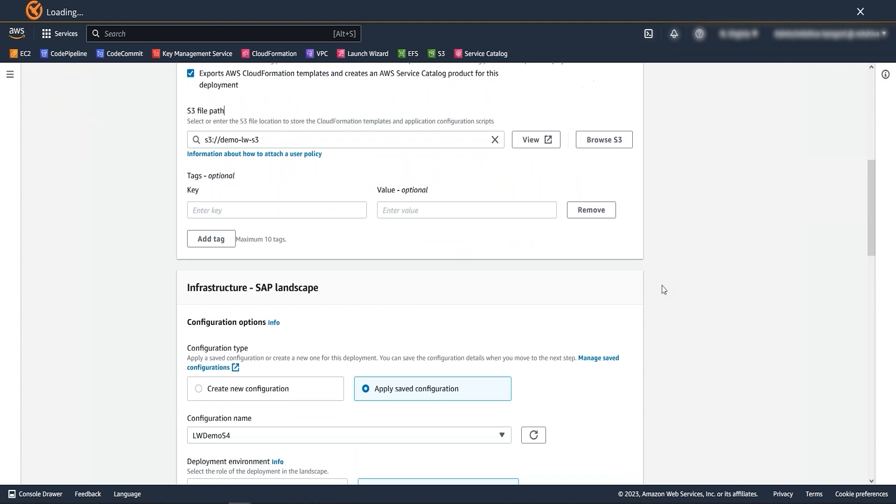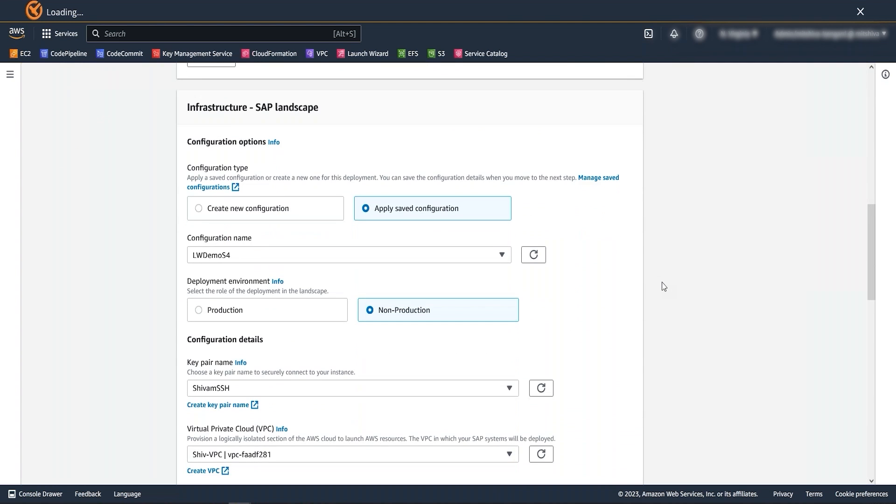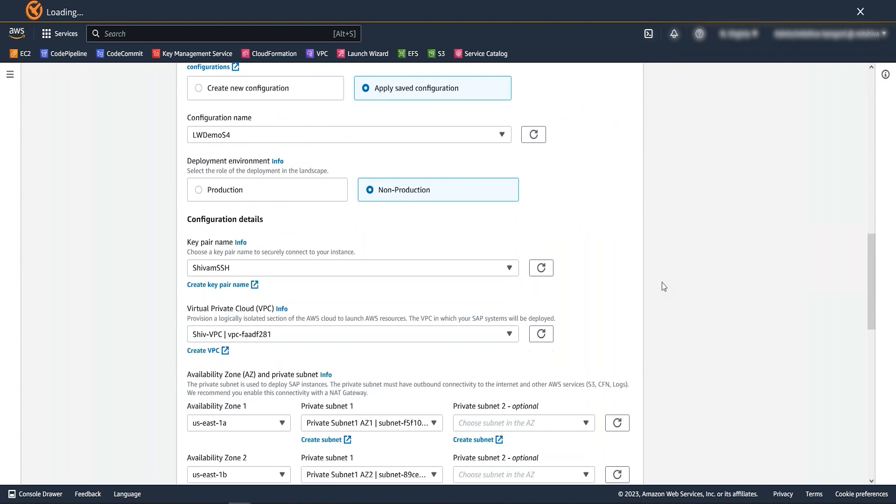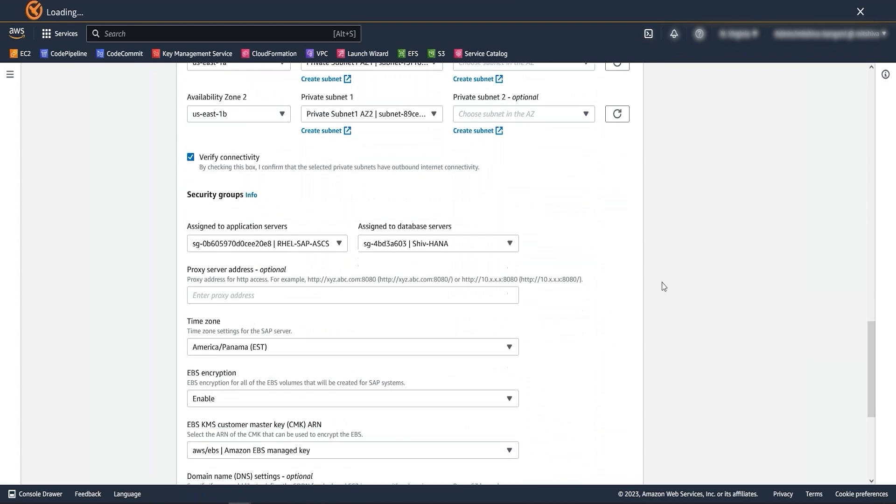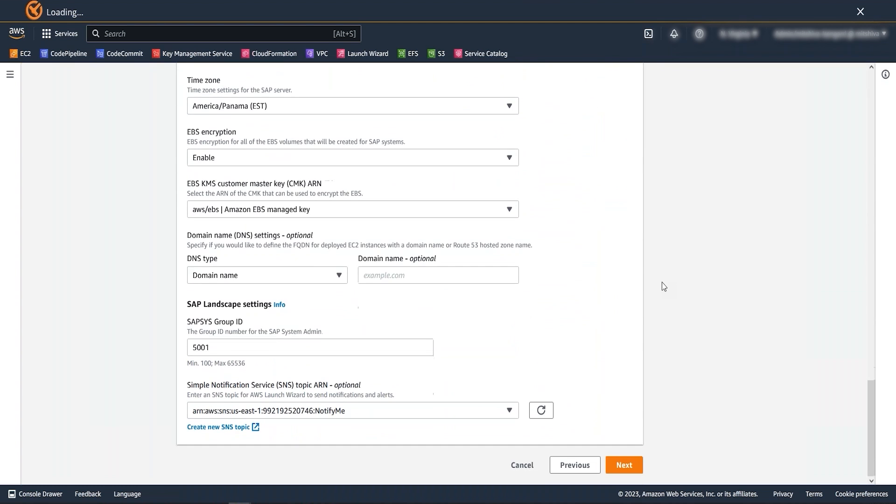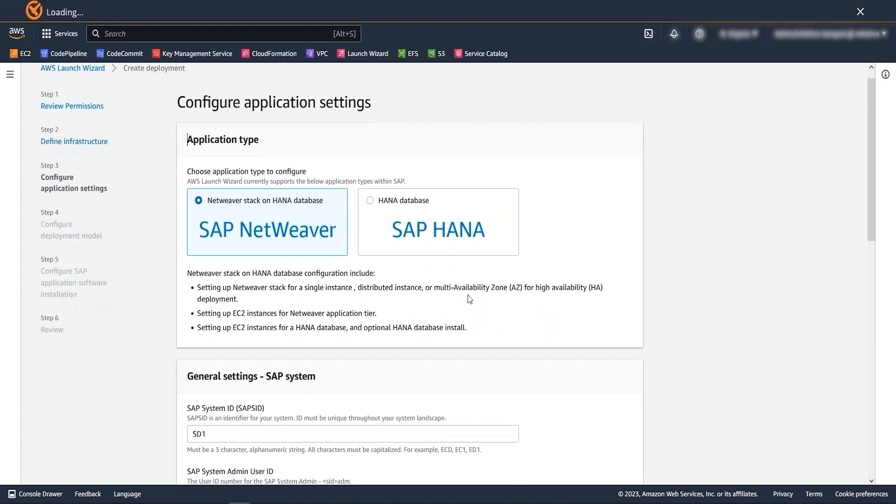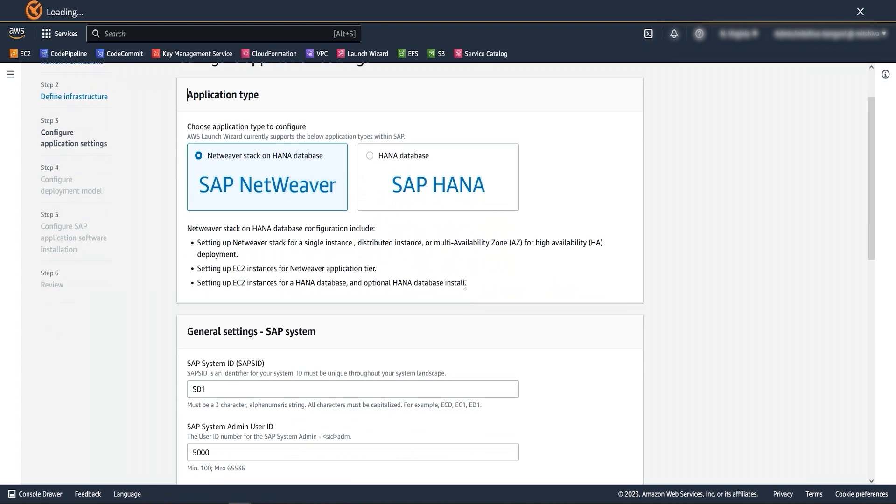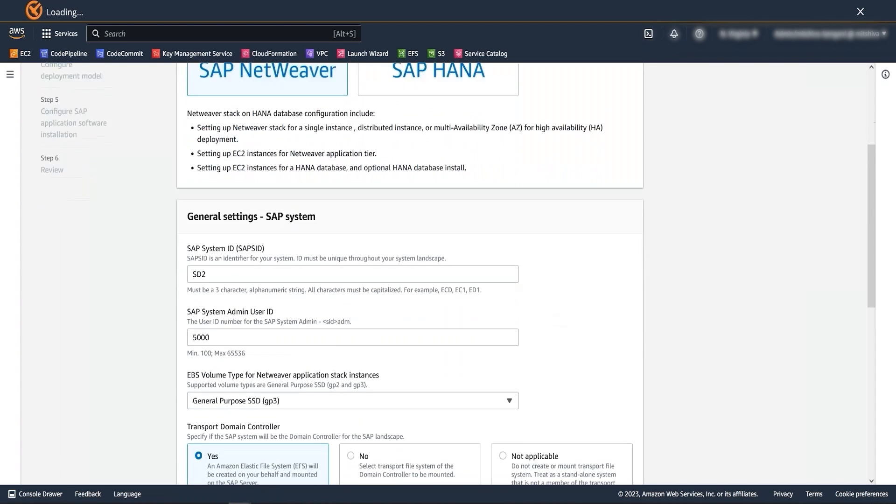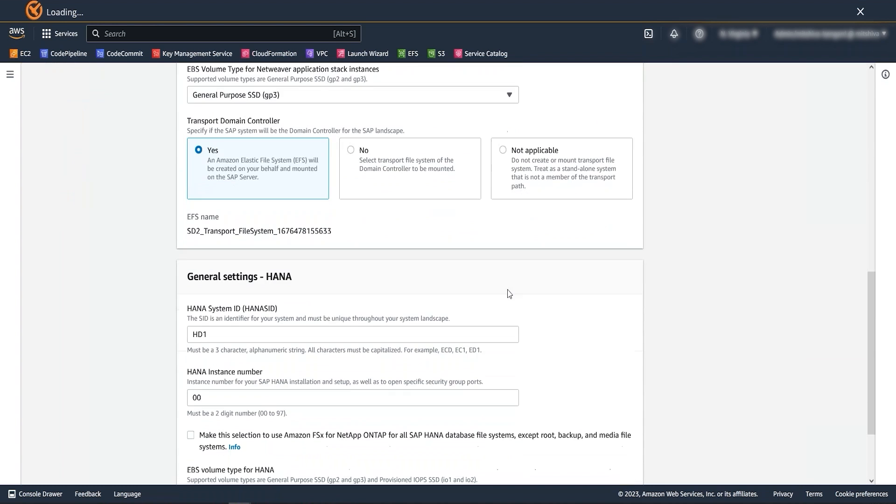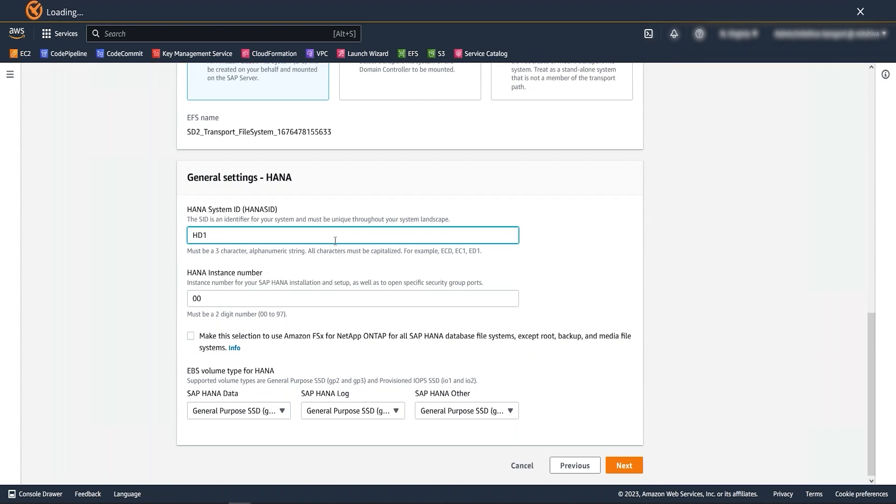You can see all other infrastructure related information is already available on this step due to the cloning process. Now after infra settings, we will go to the next step to provide application settings. Here we can provide new SAP and HANA system SID and instance numbers.